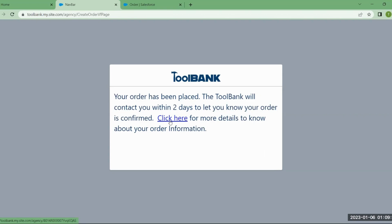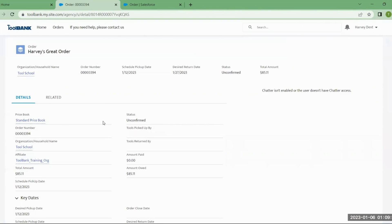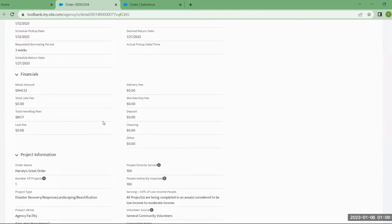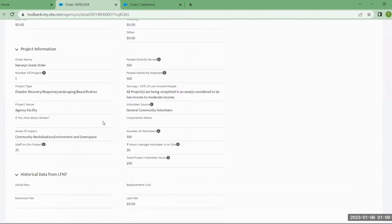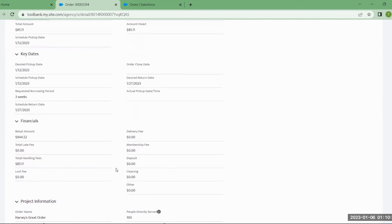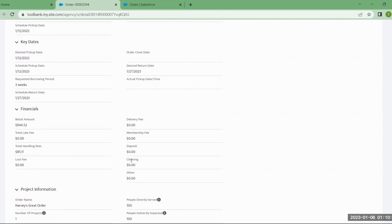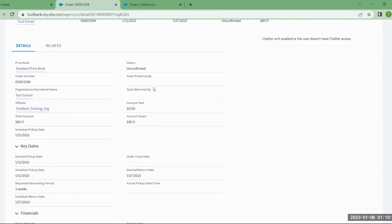To view the details on the order, click the link provided. It will take you to the order details page showing all the information you entered or that was calculated. There may also be some legacy information at the bottom for orders placed before the new system. As you go along with the order, any additional fees applied will appear here, along with information about your pickups, returns, and payments.